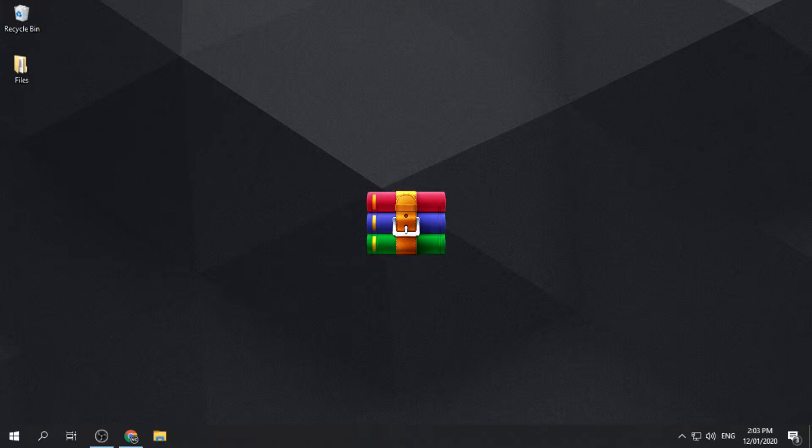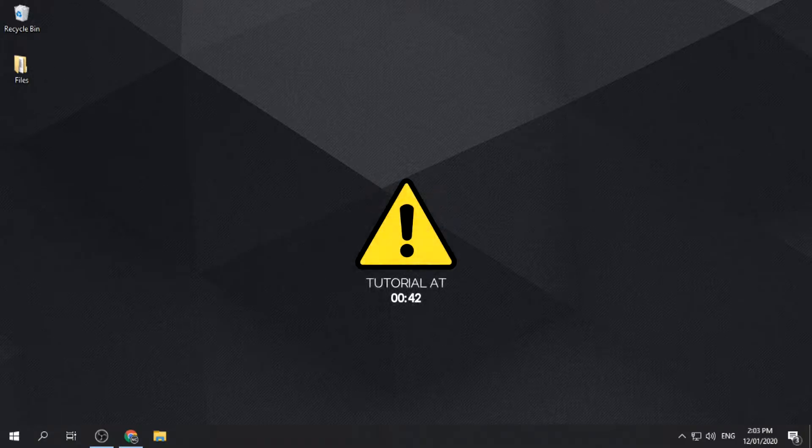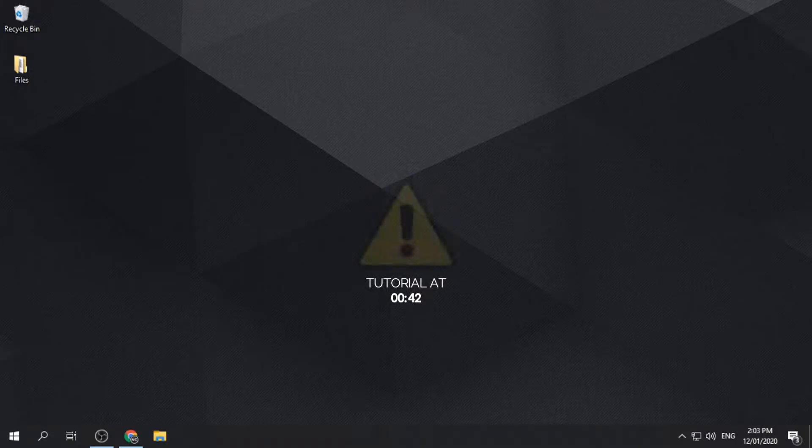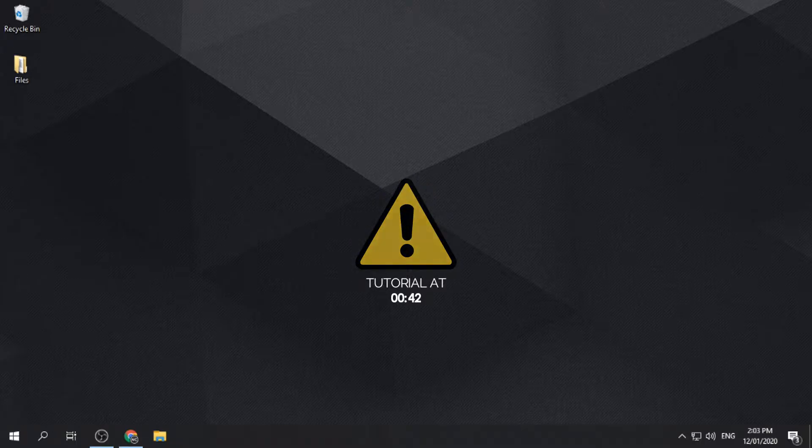But before that, please be reminded by this disclaimer. Installing a cracked or pirated version of software is illegal. Upon following this tutorial, you agree and acknowledge the terms, conditions and or risks of doing this.